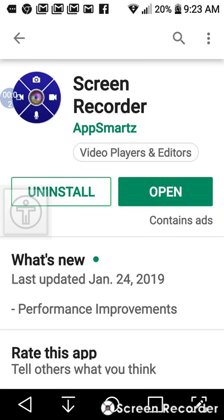Hi, this is Rochelle and I'm going to be going over a screen recorder tutorial on using a screen recorder with your phone. Your phone is like a little mini computer so it's very easy and fast to be able to start a playlist on your phone.